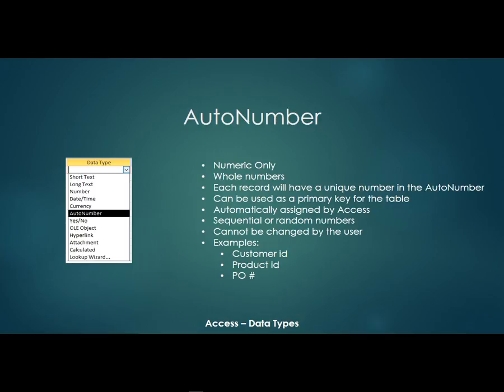Now these are automatically assigned by access. Now you can either make them sequential numbers like one, two, three, where they can even be random numbers. There's a choice for that when you set up the auto number field.